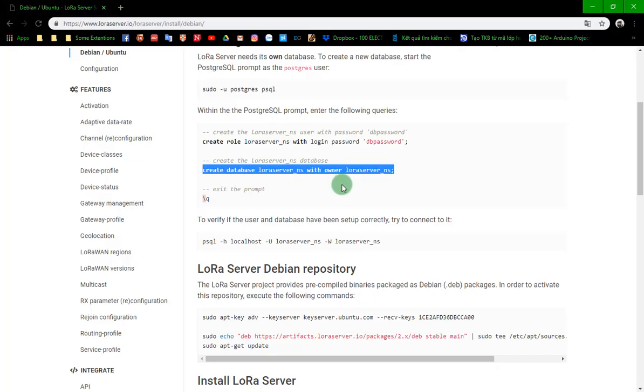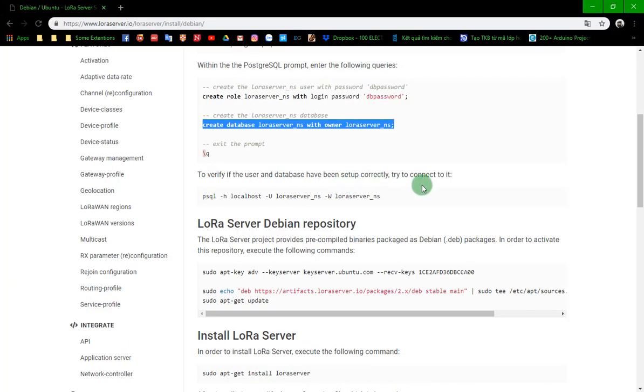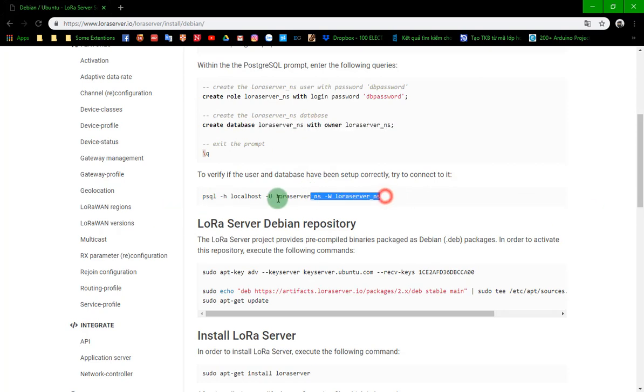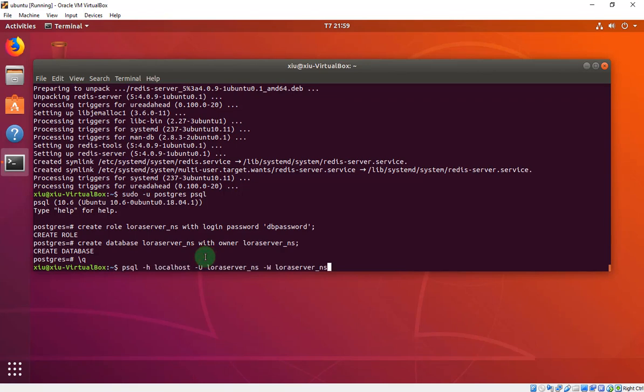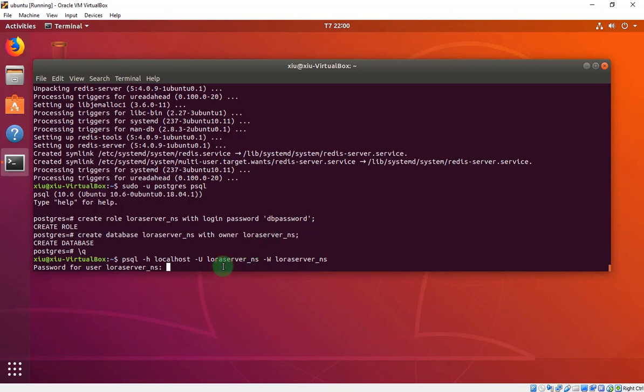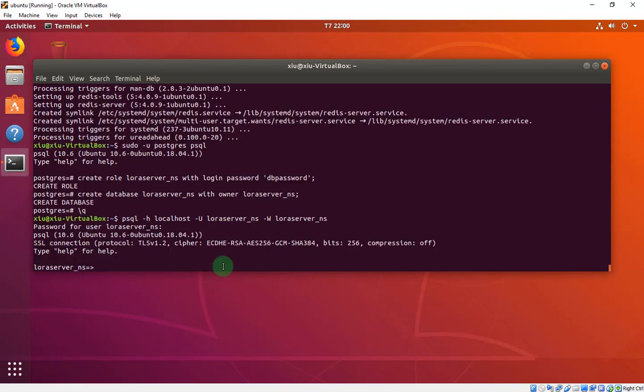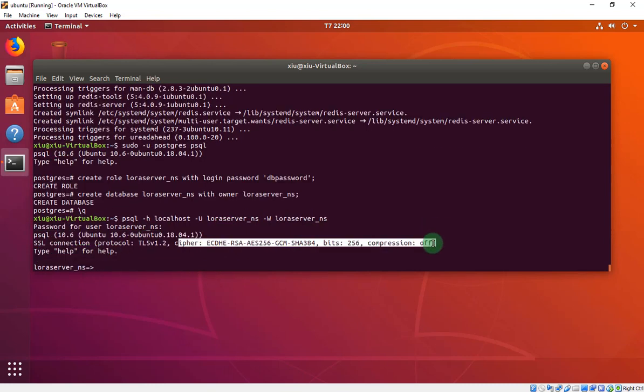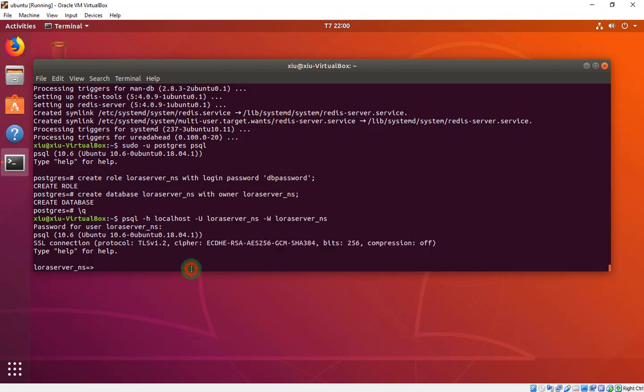We have to check it installed correctly by that line. And this is the password. There aren't any errors. We see this line is installed correctly.